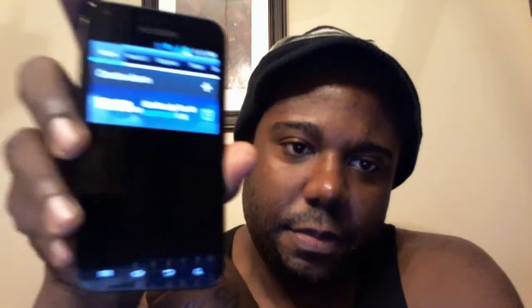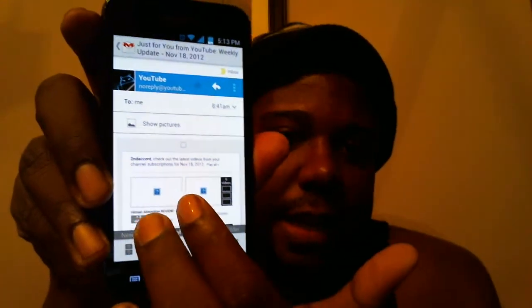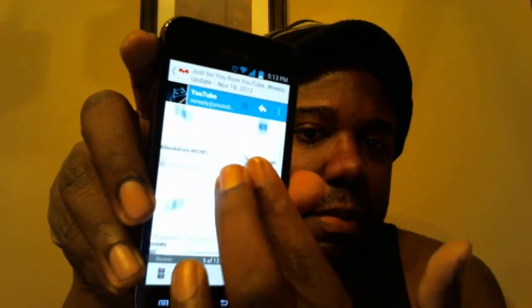Another thing that has changed is the alarm clock — the clock application now uses the S3 alarm, which is really cool. The clock application itself is still exactly the same, so no change there. Something else that's cool is the Gmail app is now the updated latest version, so now you can pinch to zoom in your Gmail app.